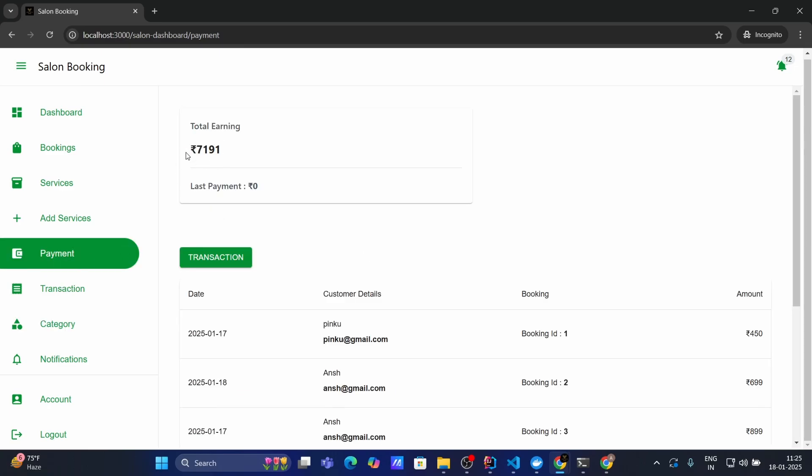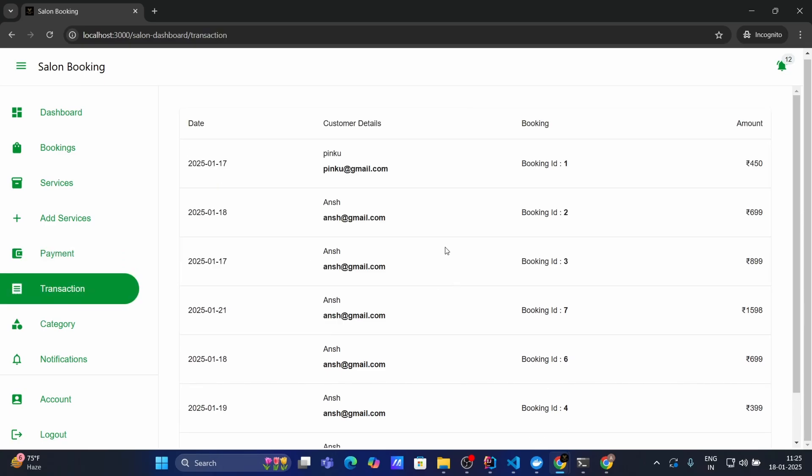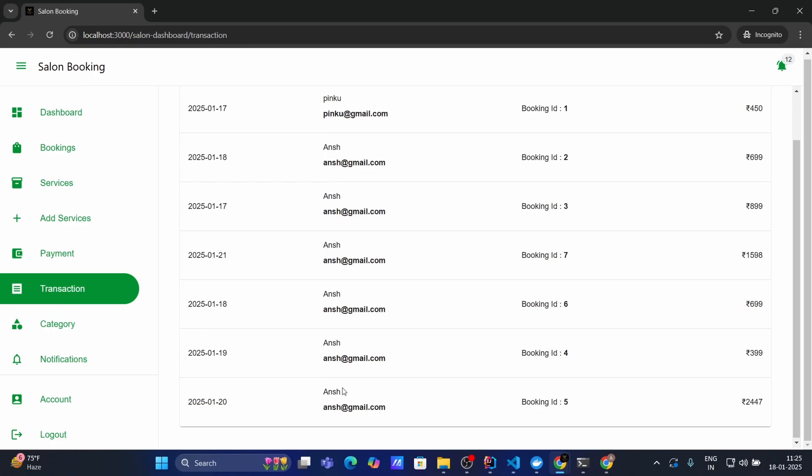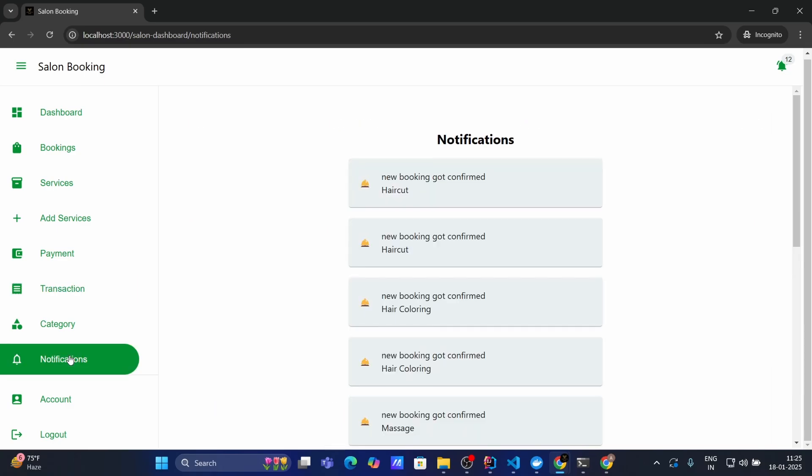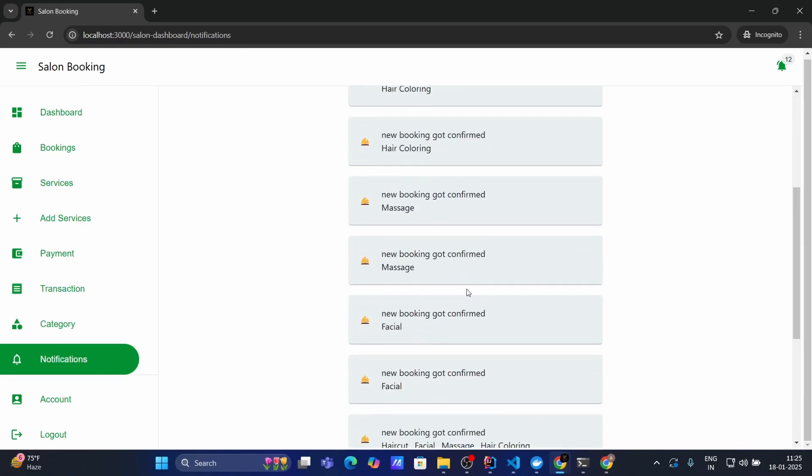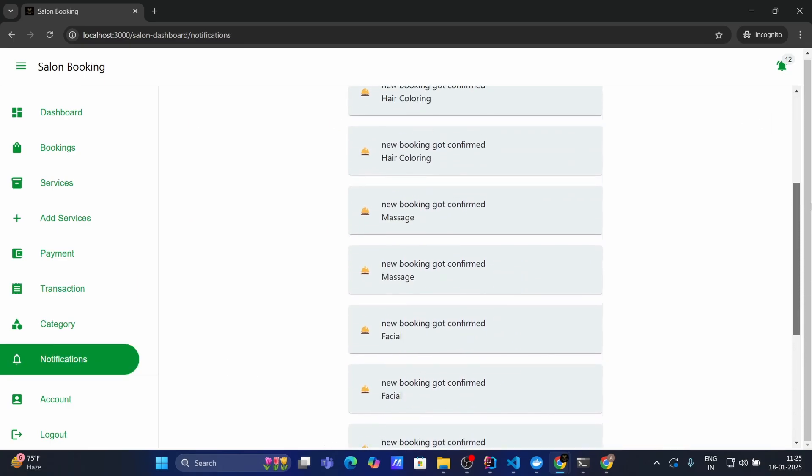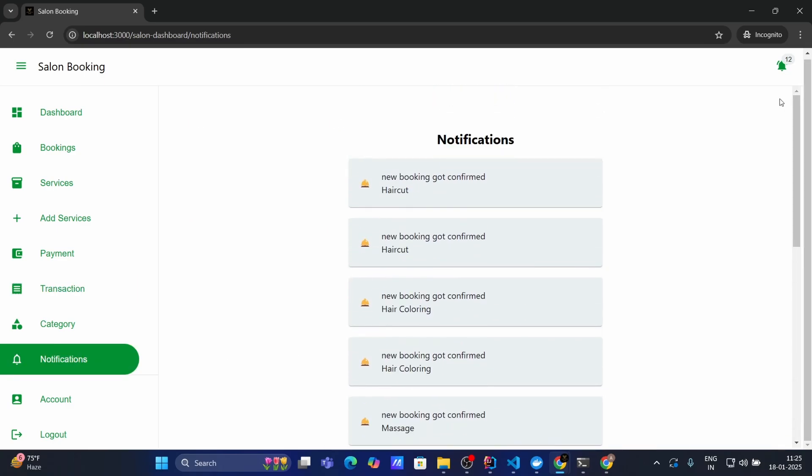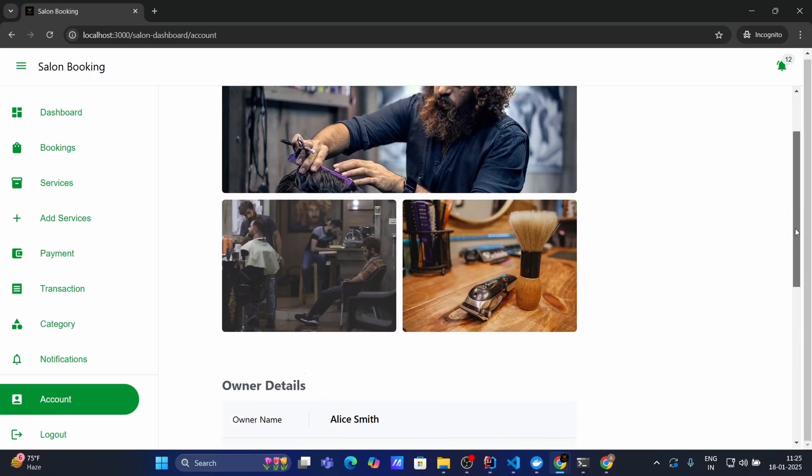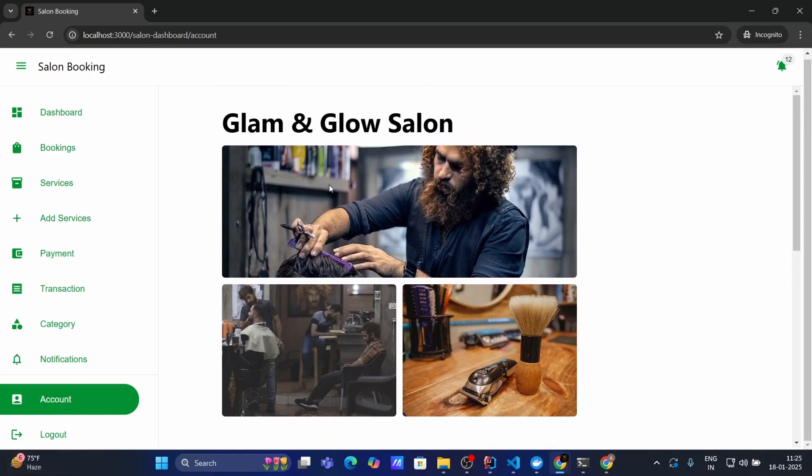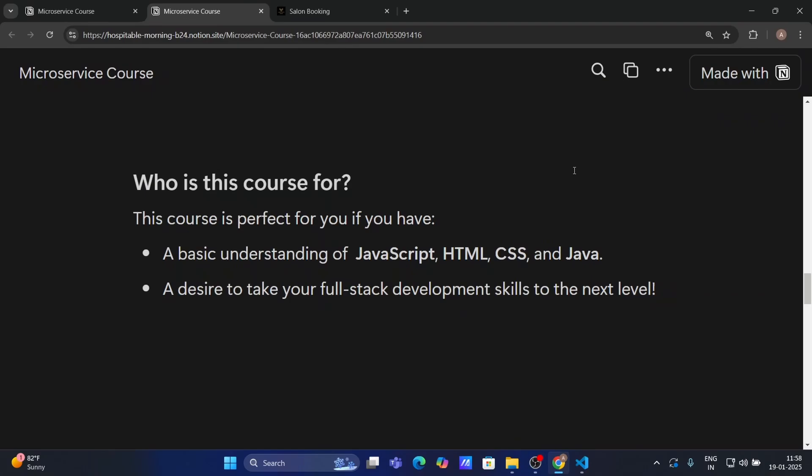So this is my total payment and I can check my transaction as well. Like this user have made a booking on my Salon and made a transaction. Then as a Salon owner I can see all my notification. So once the booking got confirmed, user that means customer and Salon owner both will get notification in real time. And inside account I can check my Salon details. Also and by clicking on this logout I can logout myself.